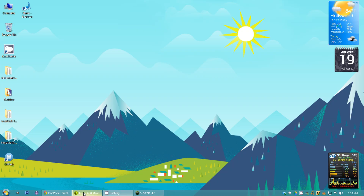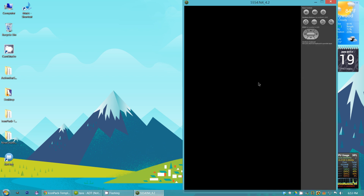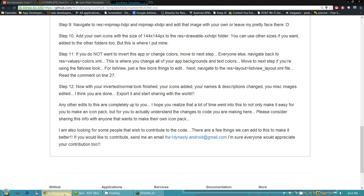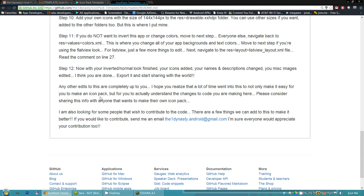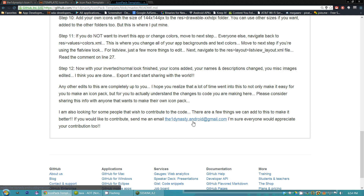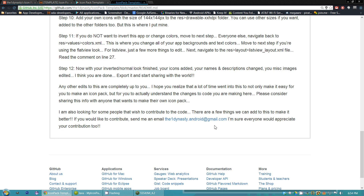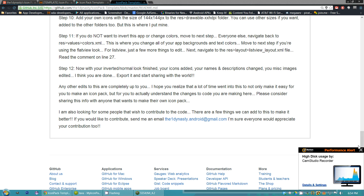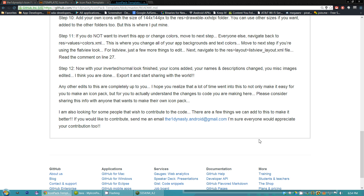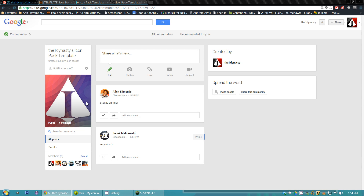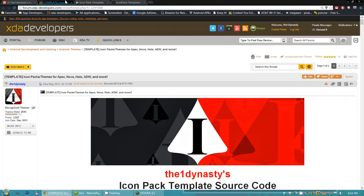It looks like we've crashed Eclipse, probably because I'm trying to start the emulator, do all these other things, and record this at the same time. Just so you know, you can always email me at theonedynasty.android@gmail.com — I try to get back to people as soon as I can. I usually get email on my phone and sometimes respond there, but for something more intricate I have to refer back to my computer. Usually, if you ask in the icon pack template community or the template thread on XDA, I'll respond since I'm checking those when I'm on the computer.